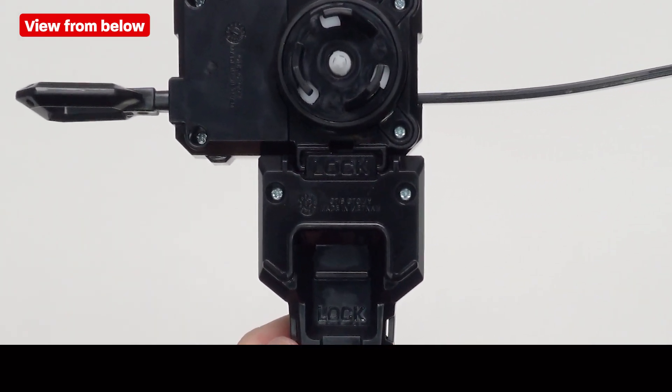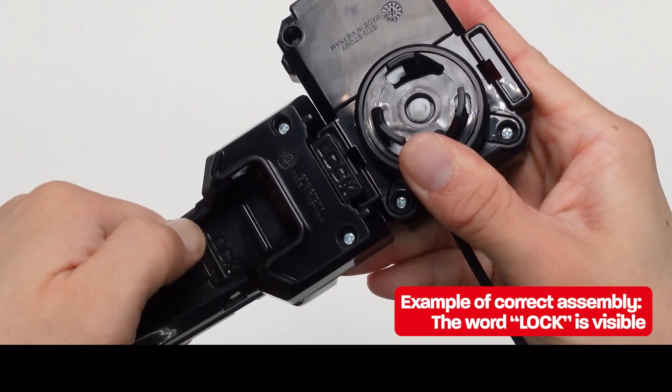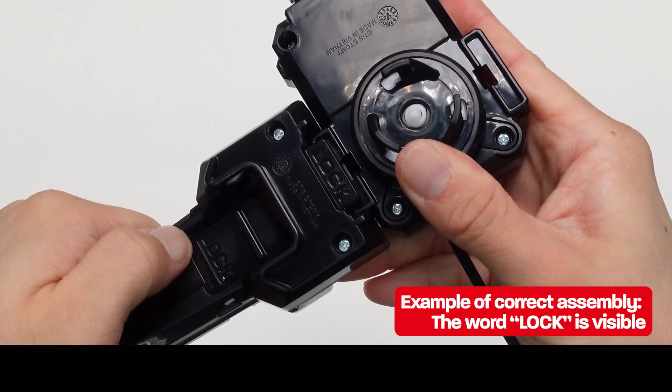If you can see the word lock, the installation is properly attached. Be sure to check that the word lock is visible before launching the bay.